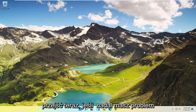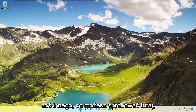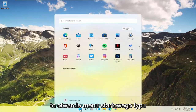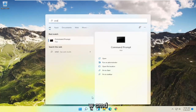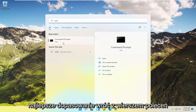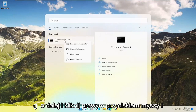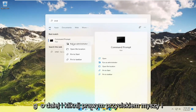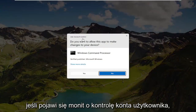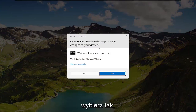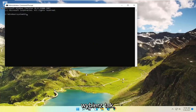Now if you're still having a problem, something else you could try would be to open up the Start menu, type in CMD, best match will come back with Command Prompt. Go ahead and right-click on that and select Run as Administrator. If you receive a User Account Control prompt, go ahead and select Yes.